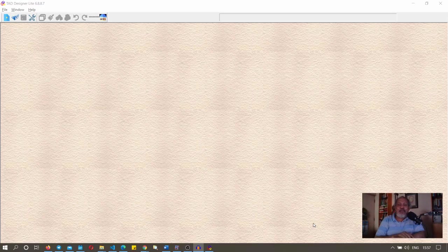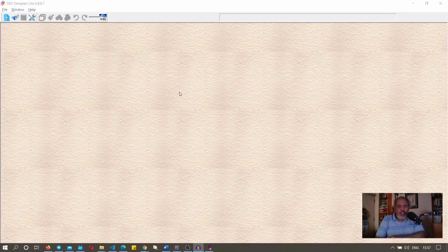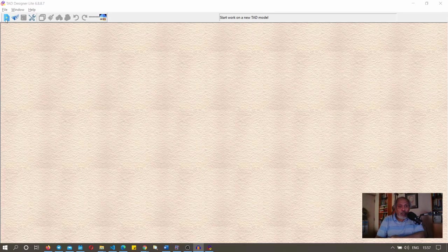Hi, my name is Abu Francis and in this short video I'll explain how you can quickly get started with TAD. You can see that I have started TAD and switched off the splash screen.